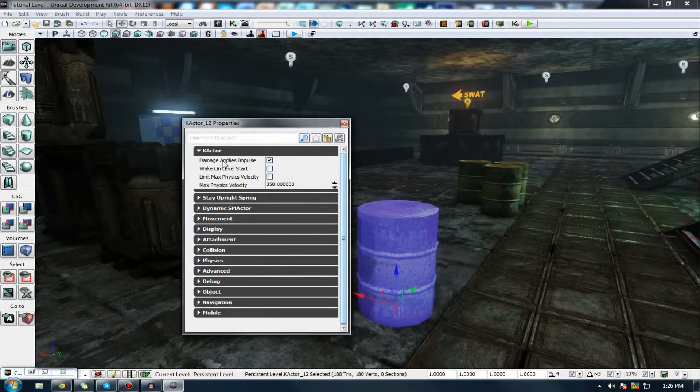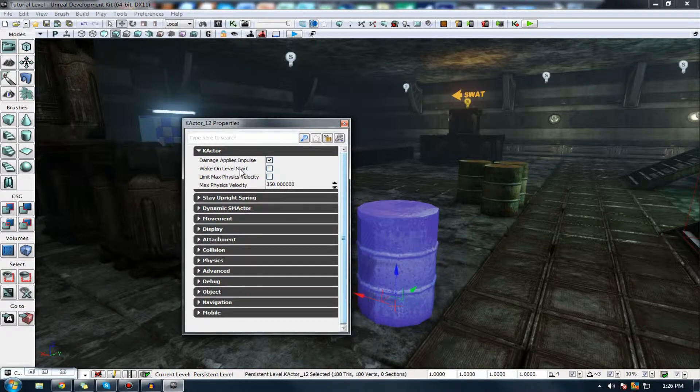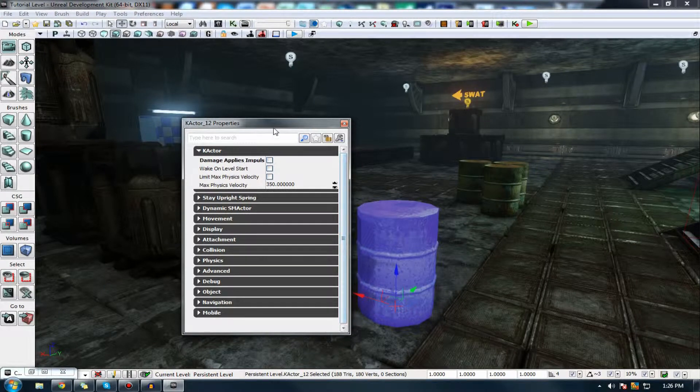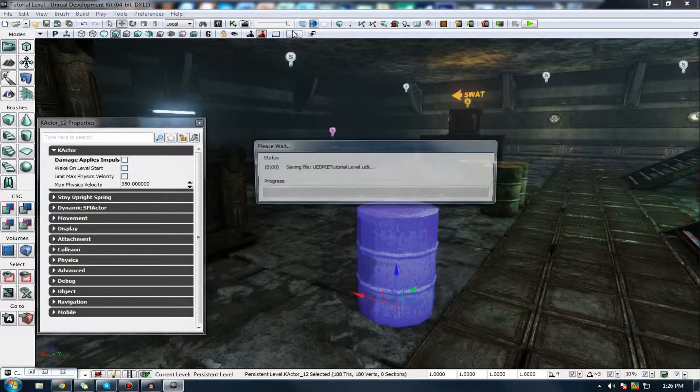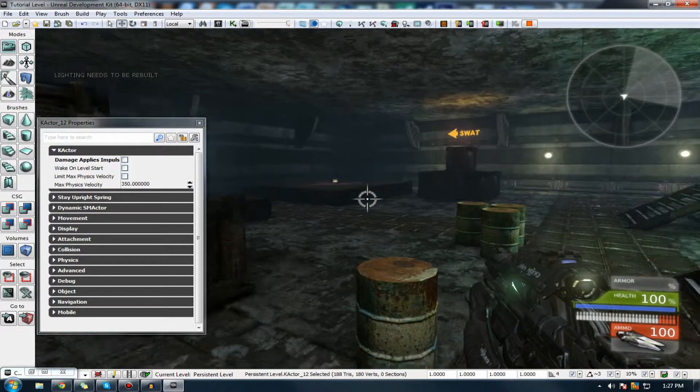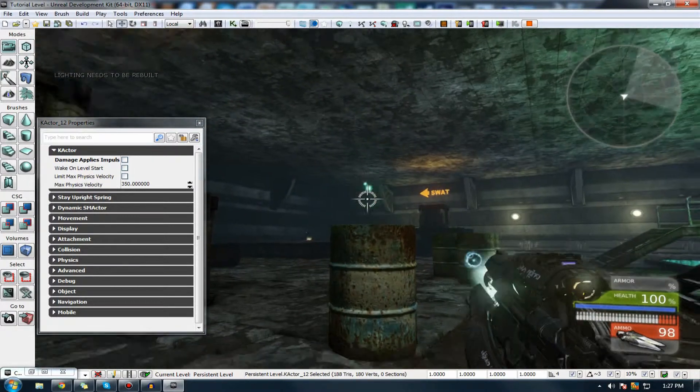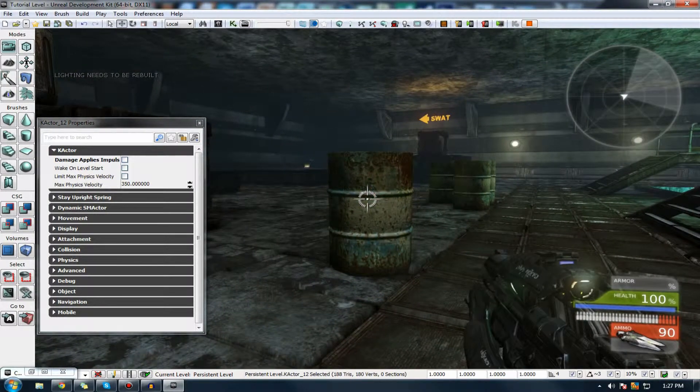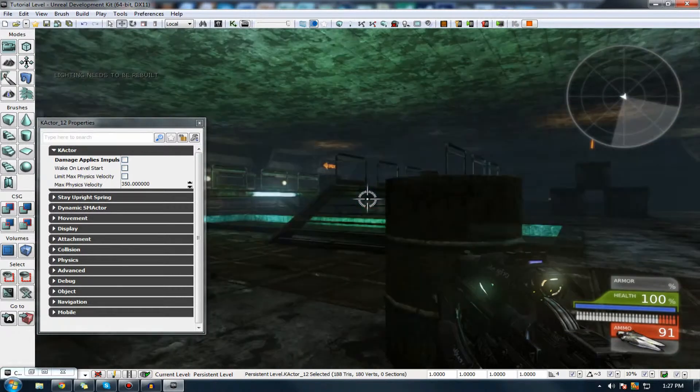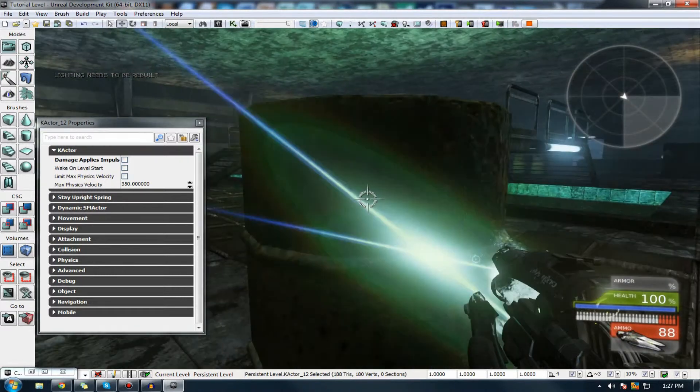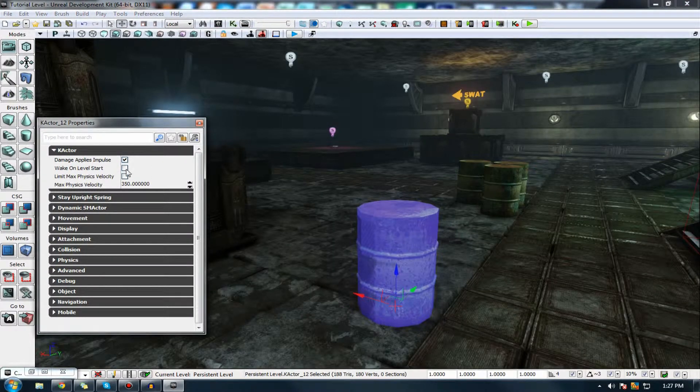So, the first property we have here is damage applies impulse. You guys know what impulse is. It's going to essentially move based on that damage. If I turn this off, so if I press play. Now, if I shoot this barrel, I'm pretty adamant that it's not going to move. And it's essentially going to be just like a standard static mesh. So, you might want to make sure that that is on.